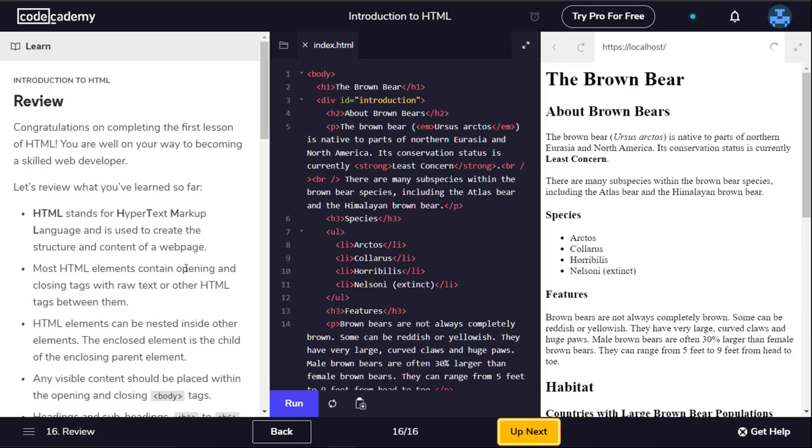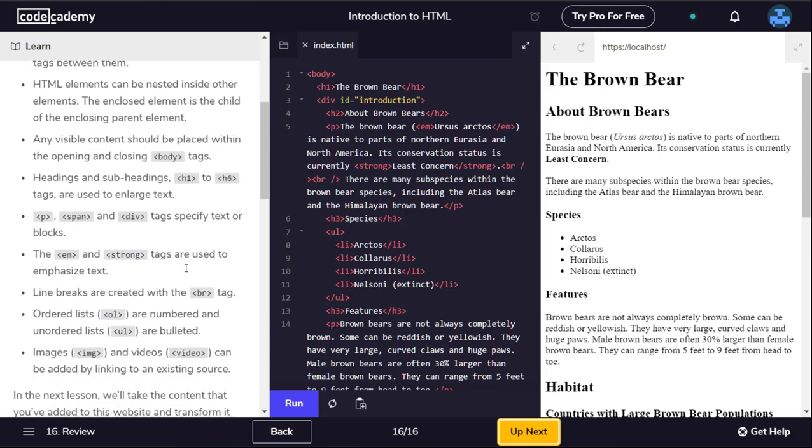Congratulations on completing the first lesson of HTML. You are well on your way to becoming a skilled web developer. Let's review what you've learned so far. HTML stands for Hypertext Markup Language and is used to create the structure and content of a web page. Most HTML elements contain opening and closing tags with raw text or other HTML tags between them. HTML elements can be nested inside other elements. The enclosed element is the child of the enclosing parent element. Any visible content should be placed within the opening and closing body tags.